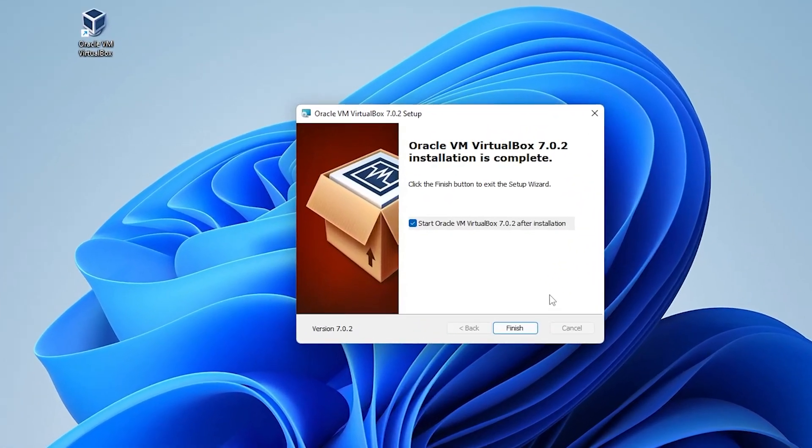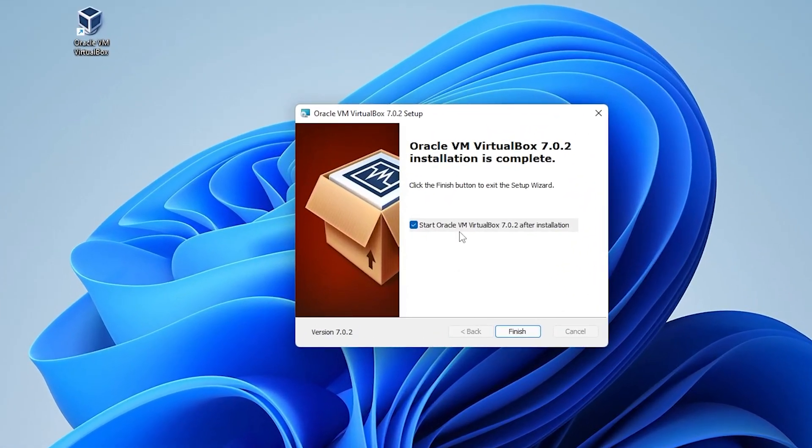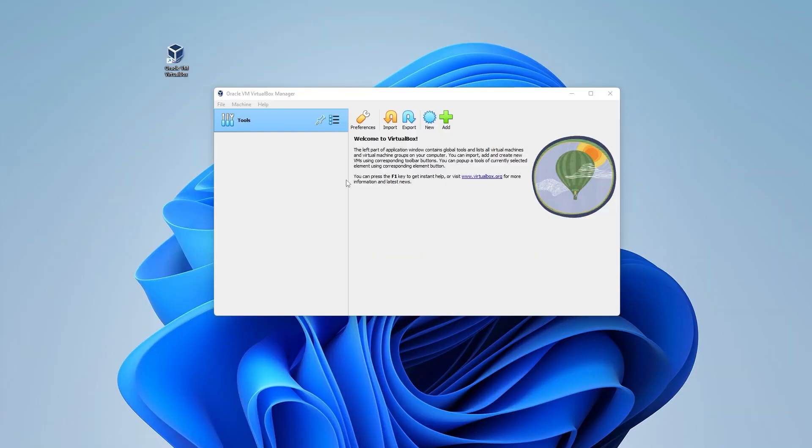The installation is now complete. We can leave this option selected and then click on finish, and it's going to boot up our VirtualBox manager. And there we go. So we have our VirtualBox manager. It looks exactly like the version 6 with a few slight modifications in the way the interface looks.